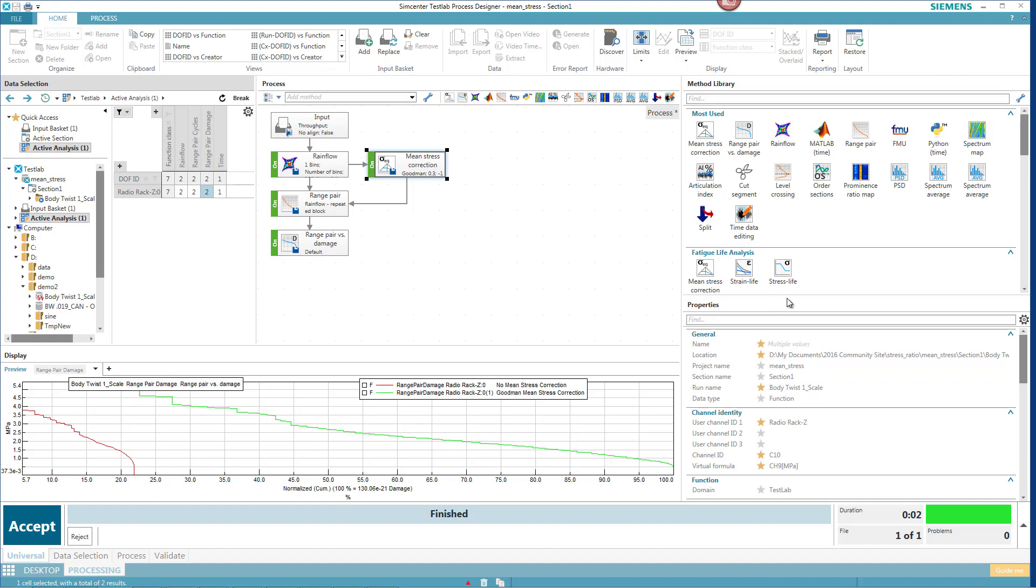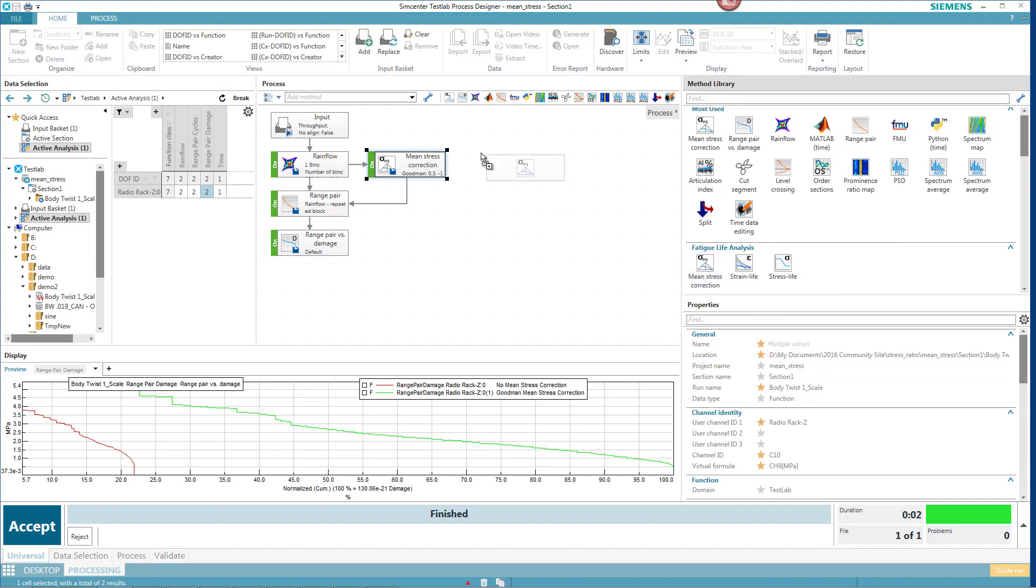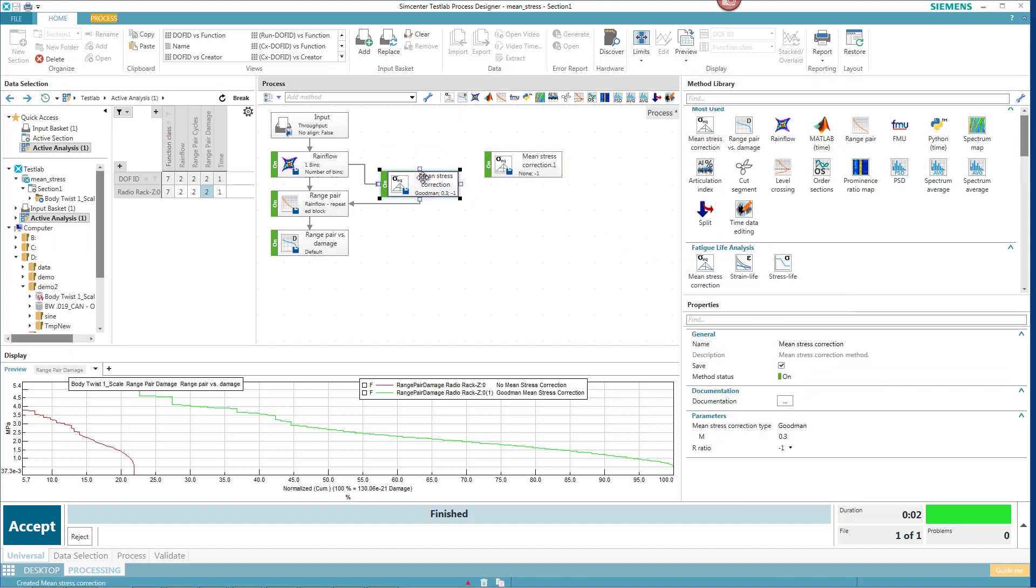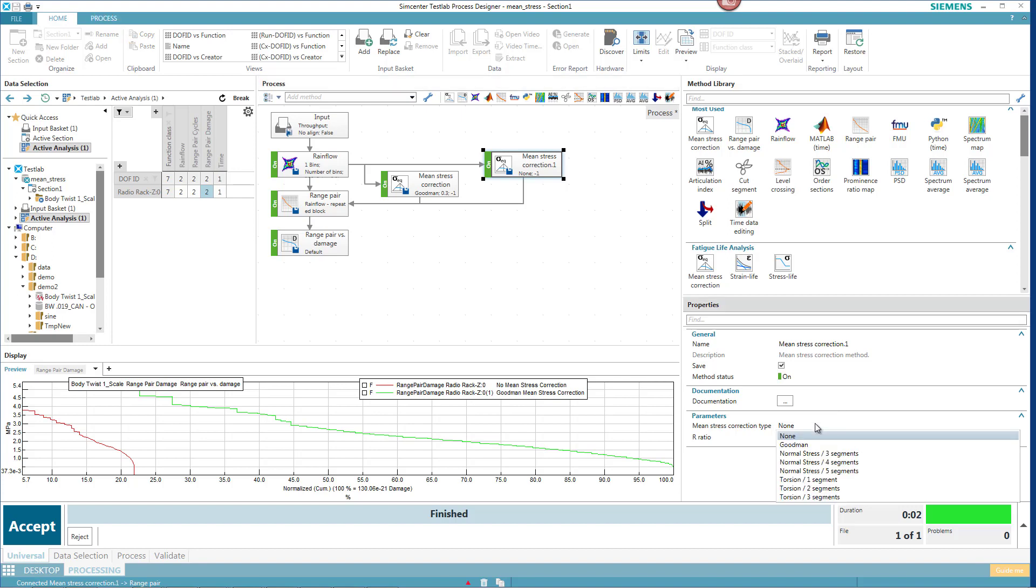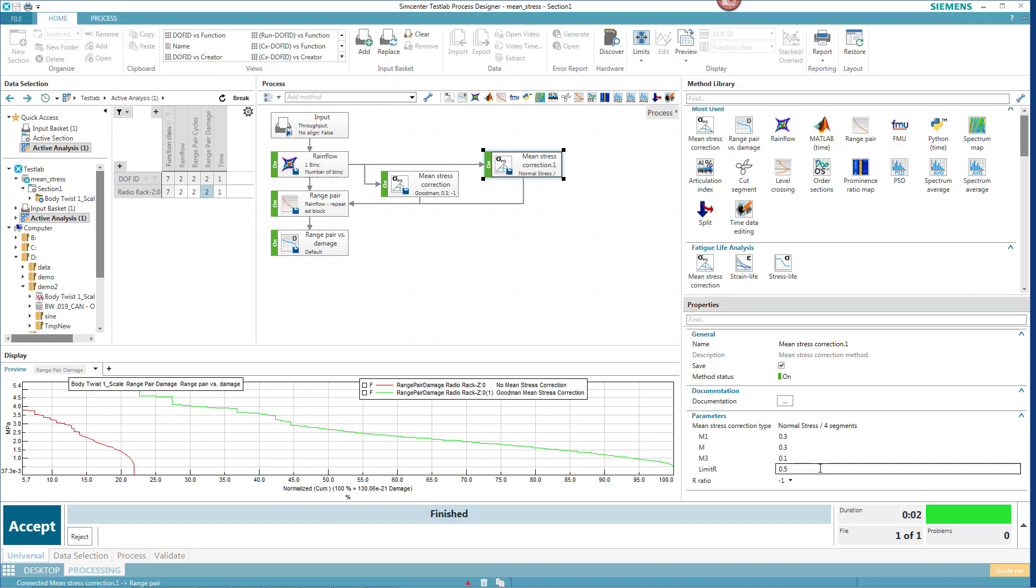Well, let's maybe try another one of these mean stress correction algorithms. I'll grab mean stress here again. And let's see. I'll take that output of that rain flow and come back to the range pair. So now I can compare it against the second mean stress correction method. And I'll pick something like maybe a four-segment mean stress correction.